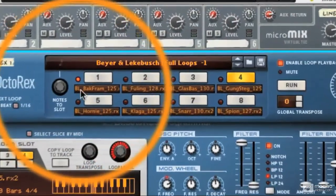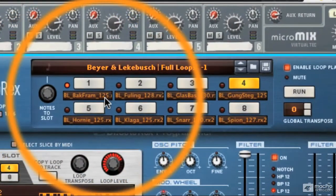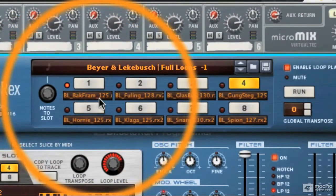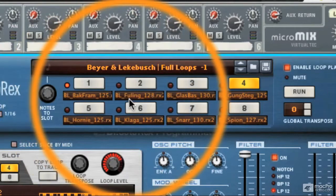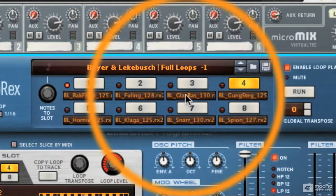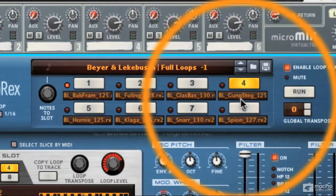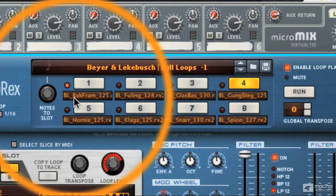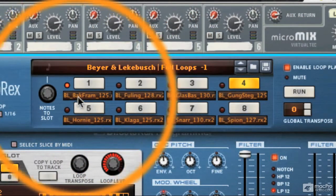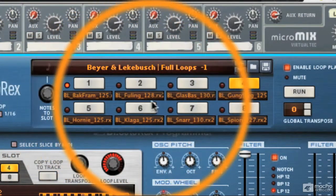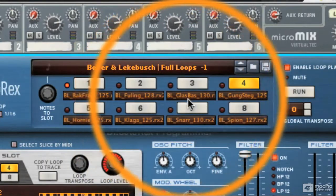You can see the names, and often Rex files are named in a pretty wacky way, so you won't get a very good idea of what they're called if you're using library loops. But if you're making your own loops, you could name them more clearly, and that name will appear in each little display under the buttons.